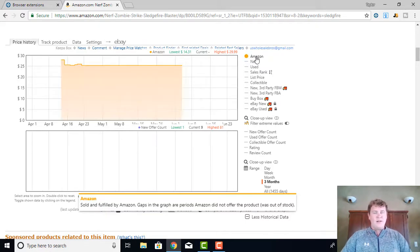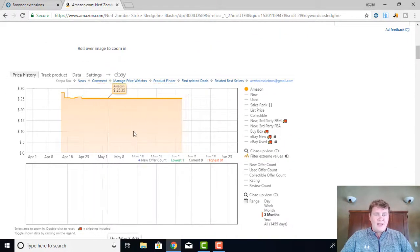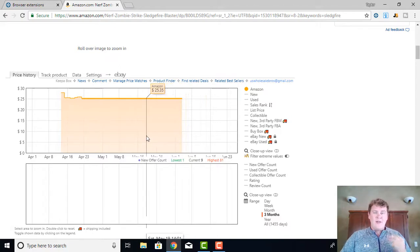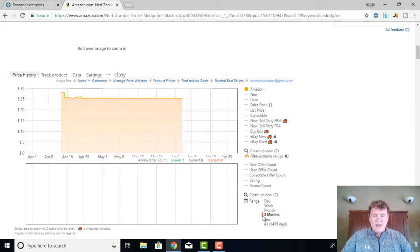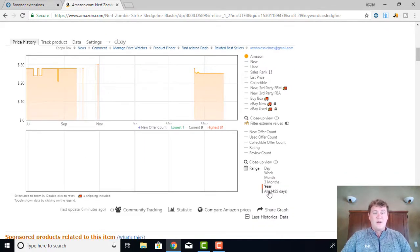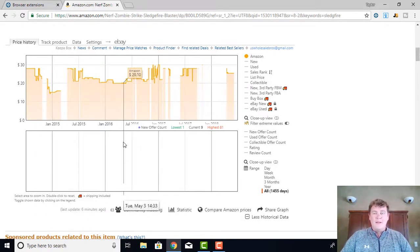Starting right up here where it says Amazon — I'm going to select this button and turn it on. When I do that, you'll see this orange line and how it's shaded. What that represents is: when has Amazon themselves been in stock on this item, for how long, and for how much money? You'll see right down here I have my dates. In the last three months, Amazon was on this product — they were selling it for $25.35. I can extend this out to a year or even to all-time, which on this particular product is over a thousand days.